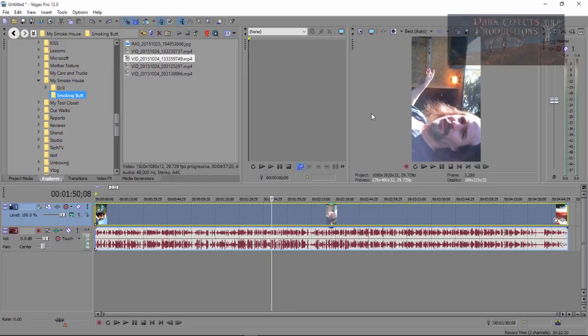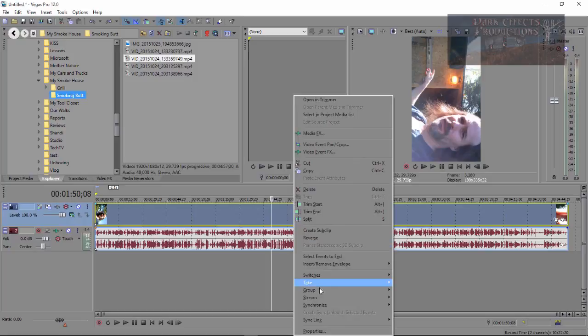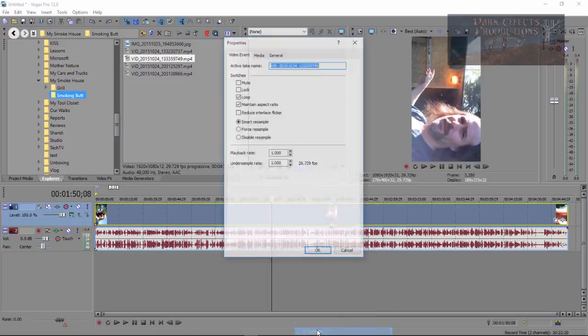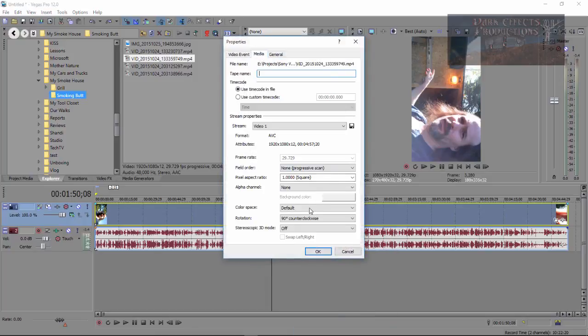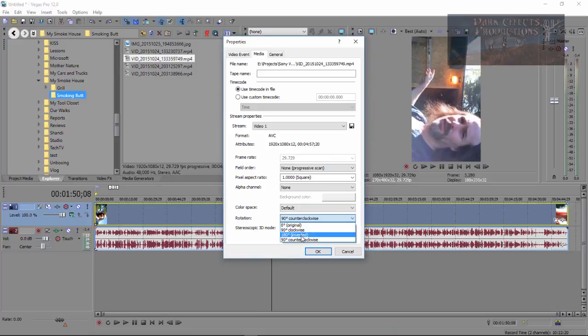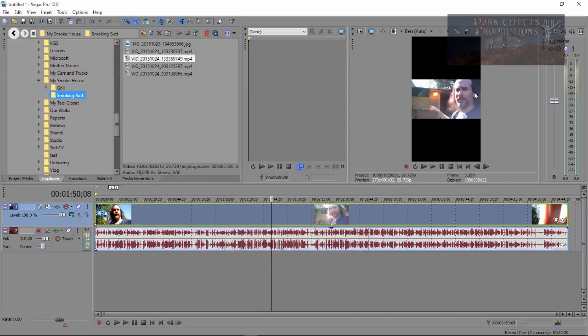There's two steps that we need to do in order for it to lay sideways. Right click on our video track, go down to properties, click on media, come down here to rotation and choose 180 inverted. Click ok and this will put our video like this.